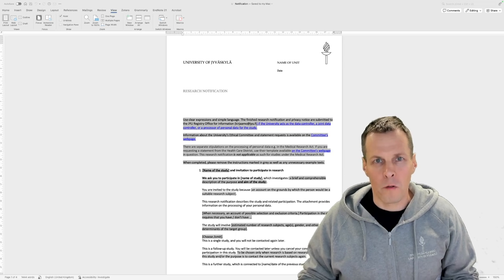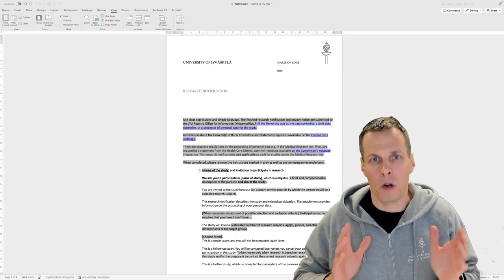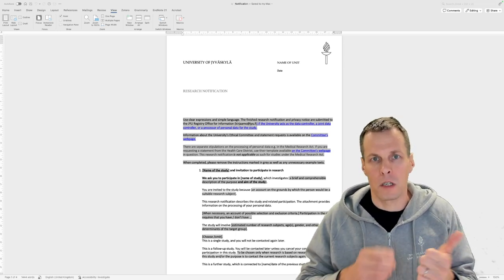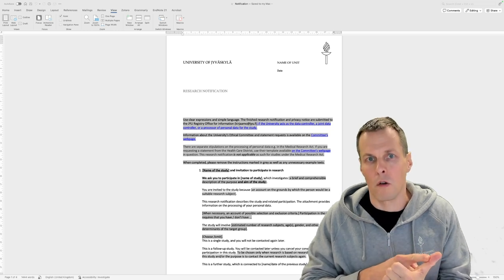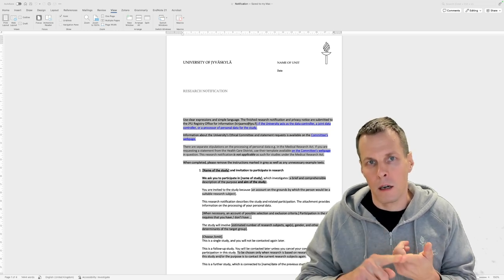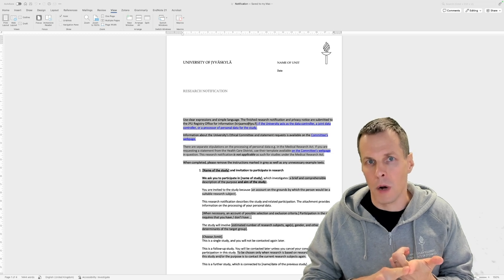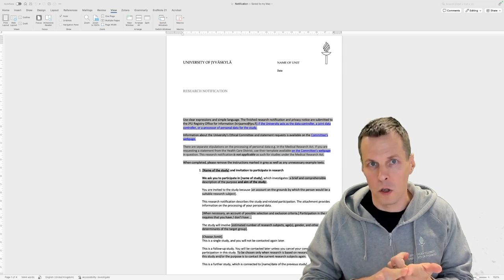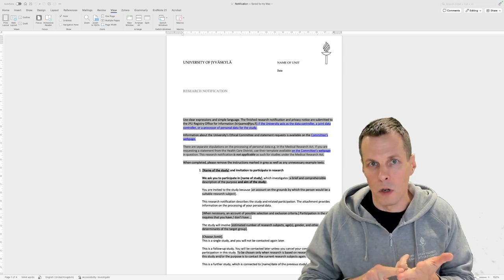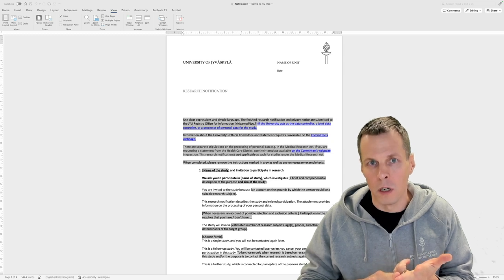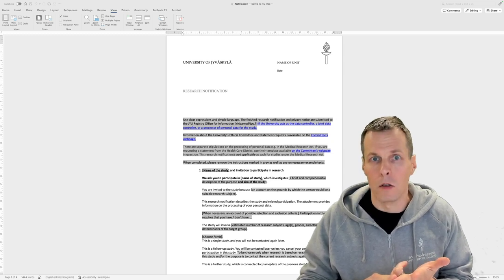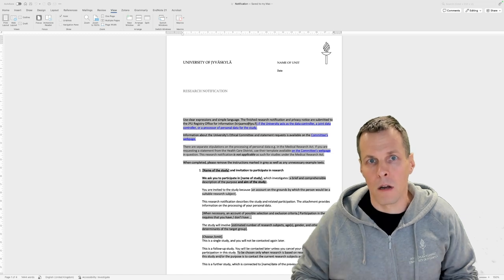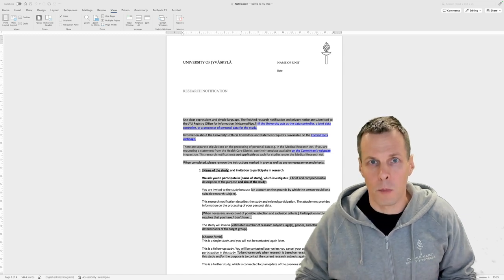When you use Microsoft Word for academic writing, there are three important things that you need to have. First is reference management software, and I talk about Zotero in another video. Then Grammarly or some other AI-powered proofreading tool is highly useful. And the third one is that you need to understand how Word styles work and be able to clean up styles when you get a messy document. In this video, I'll go through the third of these points.